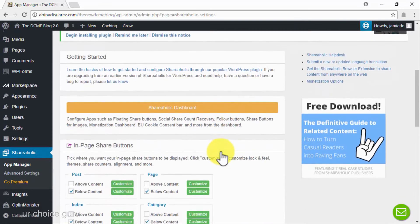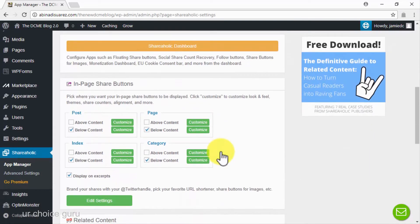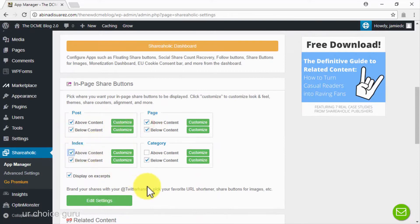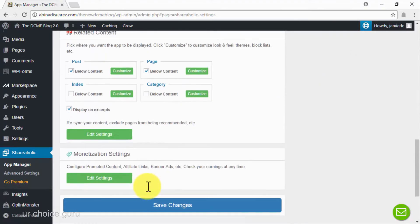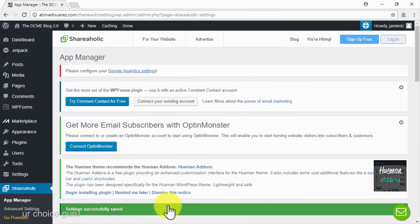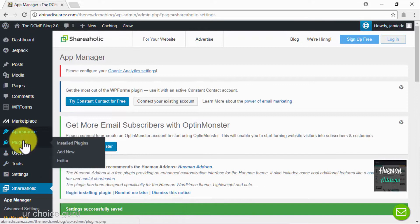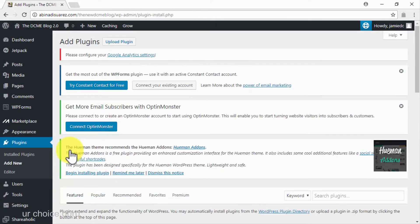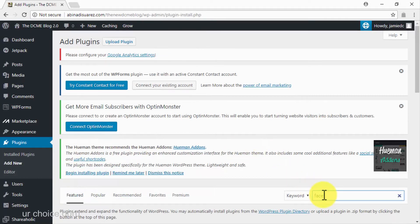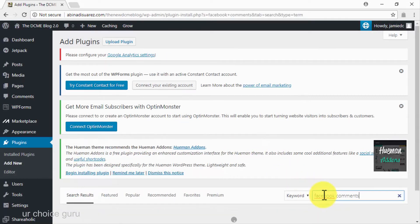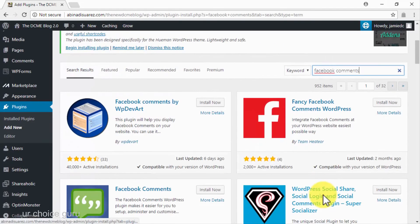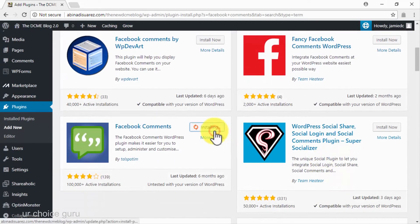Before we proceed, scroll down to the in-page share button section and check the above content option in the post, page, and index boxes. Now click on save changes to continue. Finally, you will have to install a plugin to allow visitors to post social comments on your viral marketing posts. Once again, hover over the plugins tab and click on add new. Type Facebook Comments in the search plugin search bar, wait for the results to load, and locate the Facebook Comments plugin. Click on the install now button then on activate — and that's it.